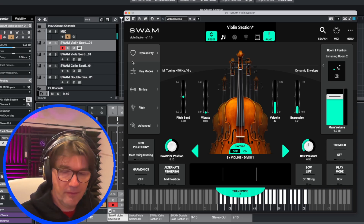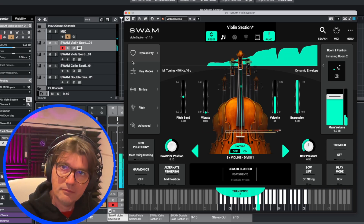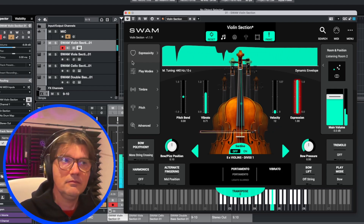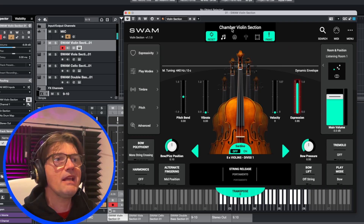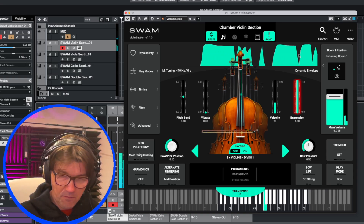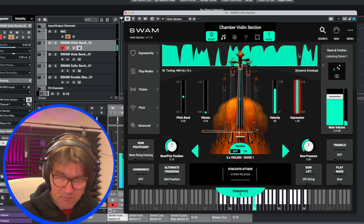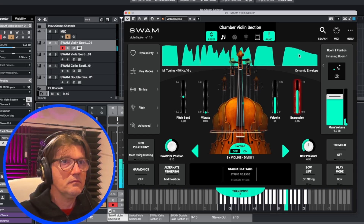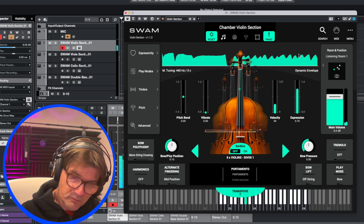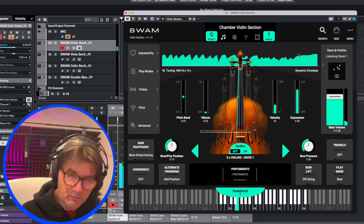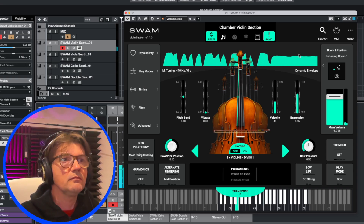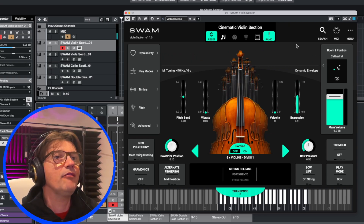So this is the sound. You have some presets — for example, the Chamber Violin Section and the Enterprise Cinematic Violin Section.